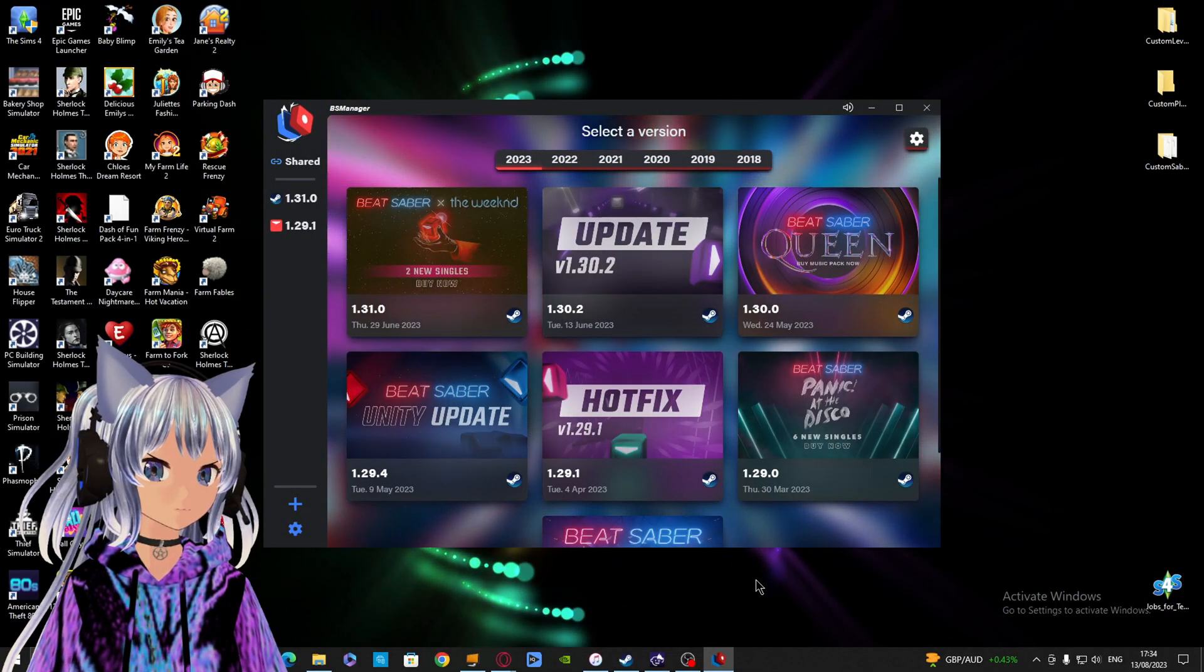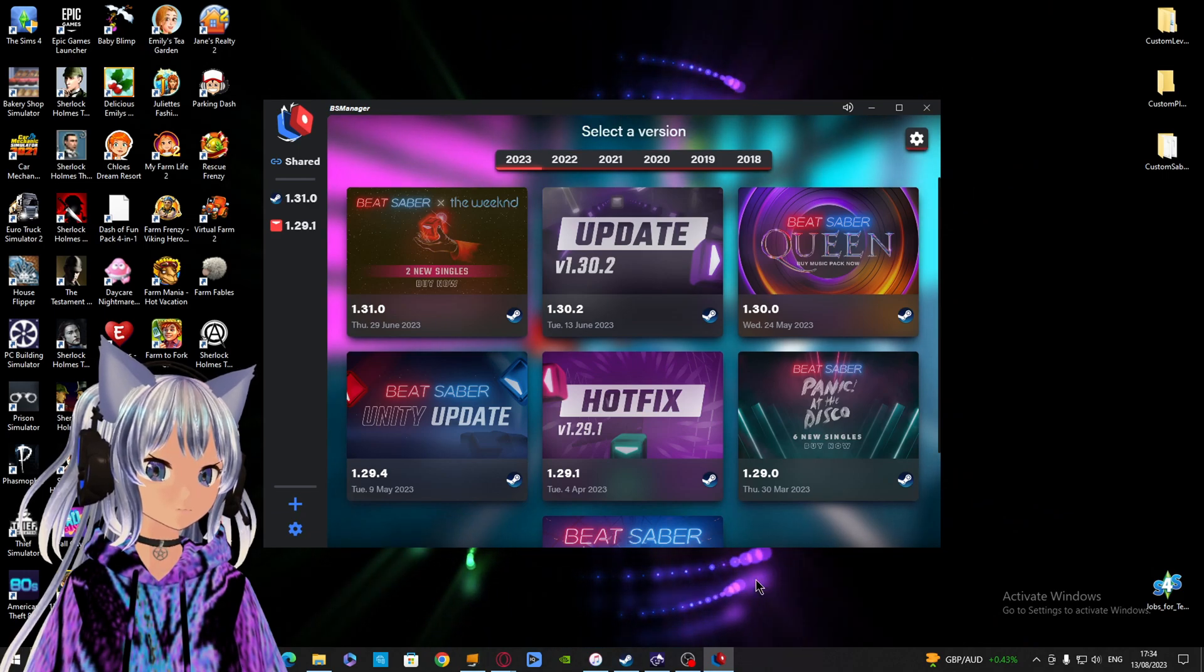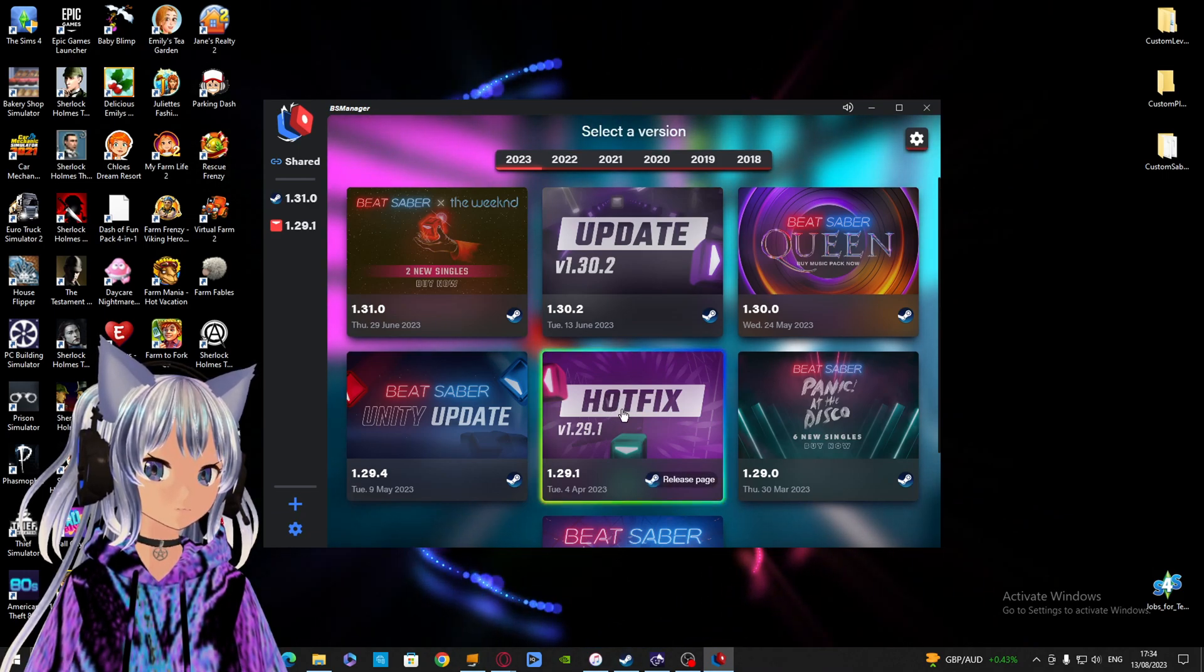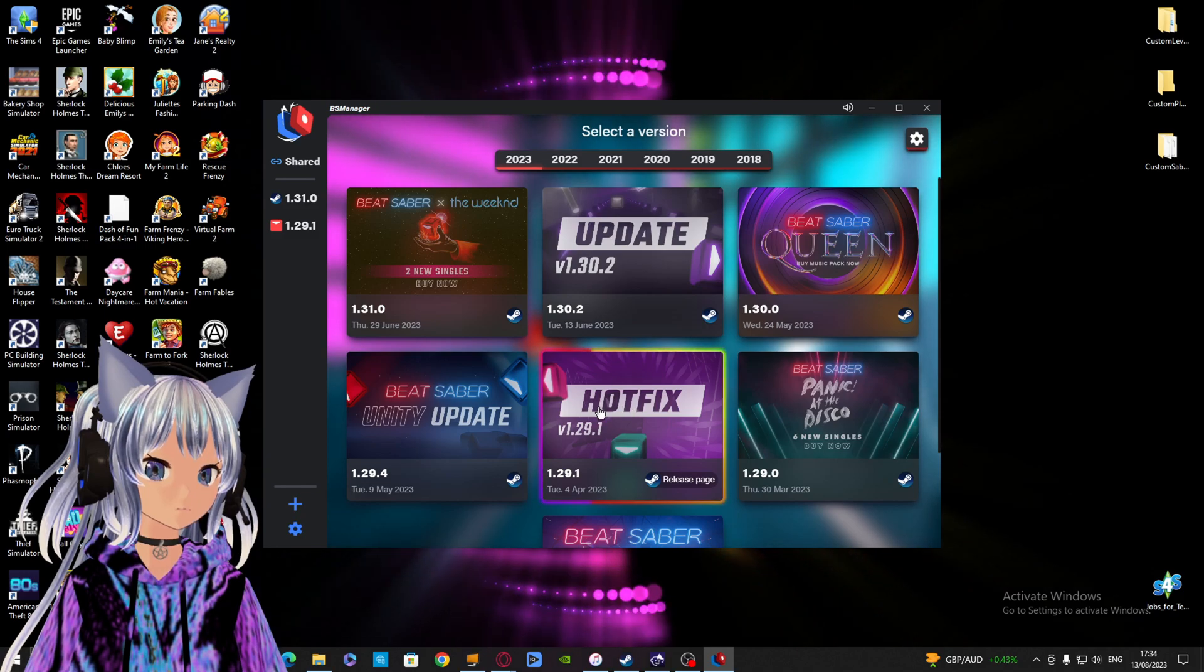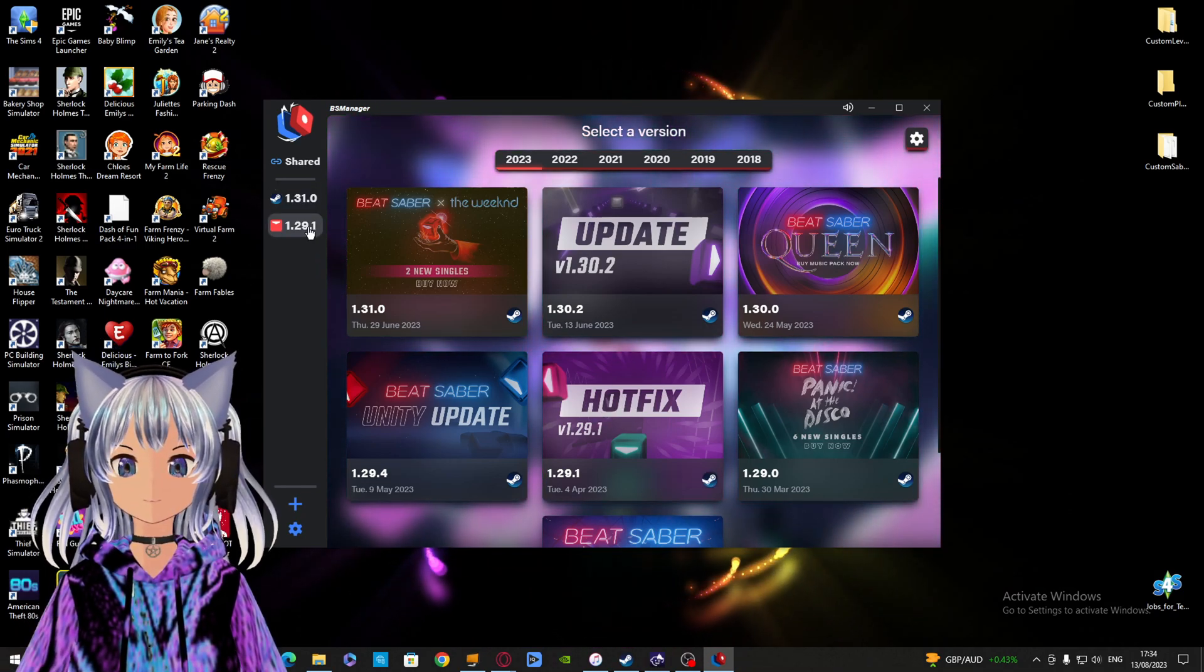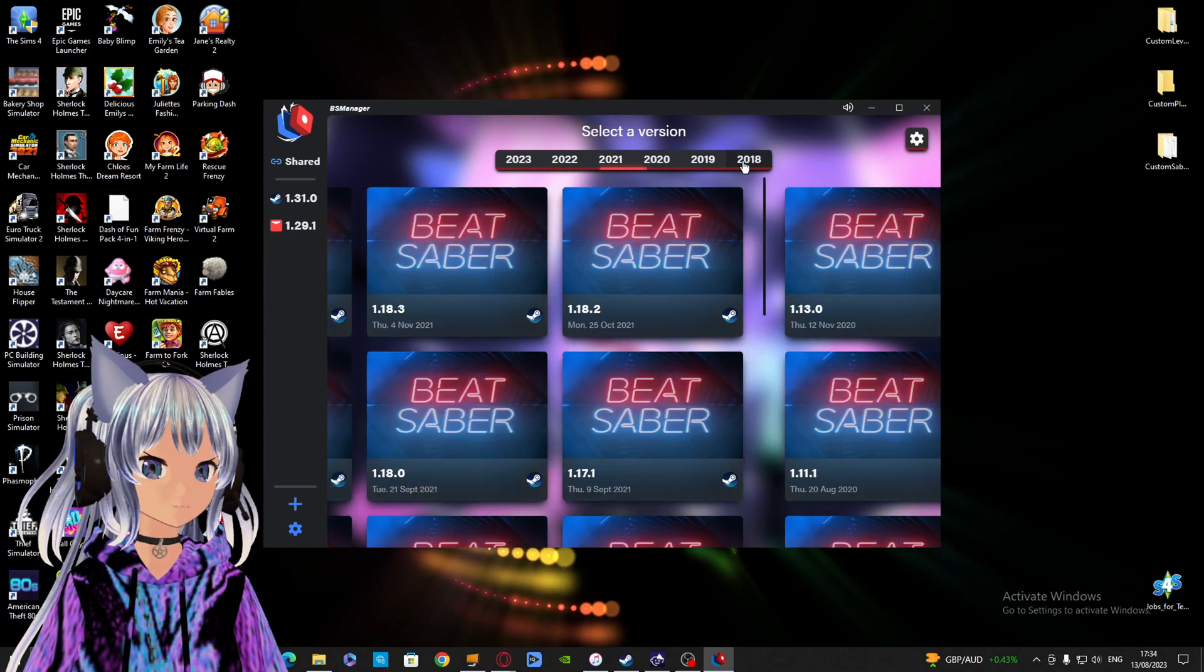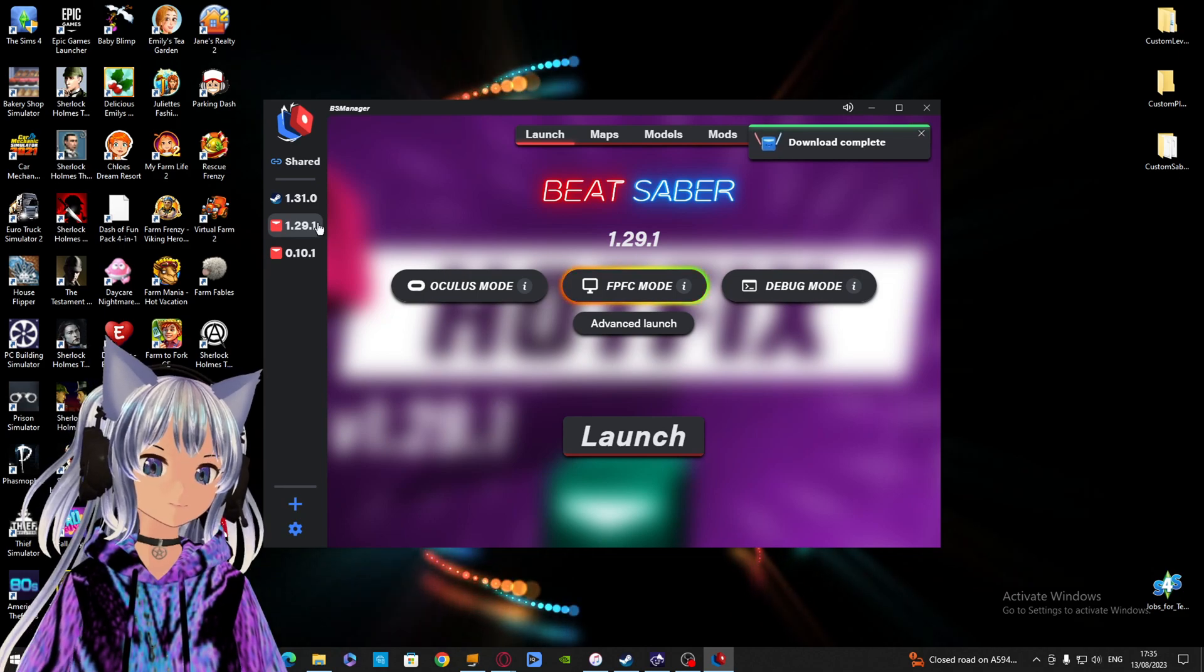Once you launched it, it will show you all these different Beat Saber versions. Choose the version you want. I'm running version 1.29.1. When you select the version, it'll then ask you to log in with your Steam account. This is to make sure you own the game. Once you're done, it should look like this.